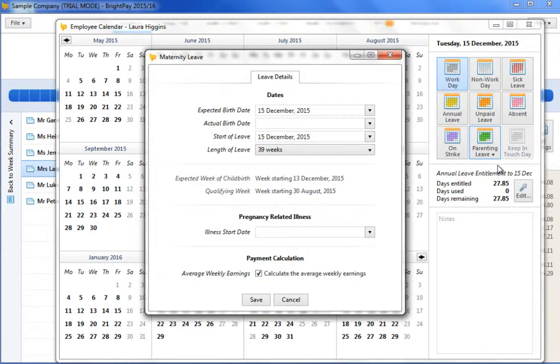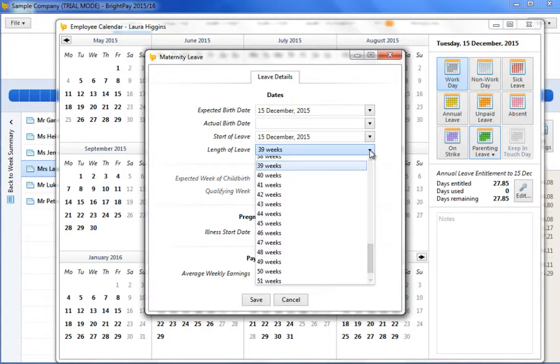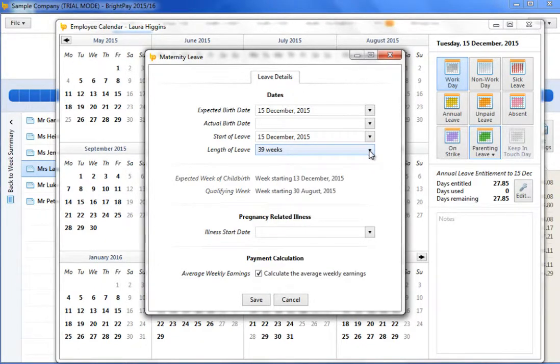On the maternity leave screen, complete the date section accordingly and select the employee's length of leave from the drop-down menu. The employee's expected week of childbirth and qualifying week will automatically be calculated.